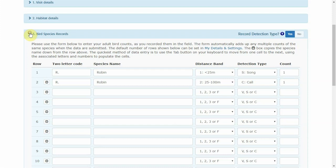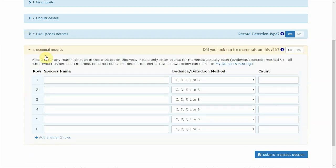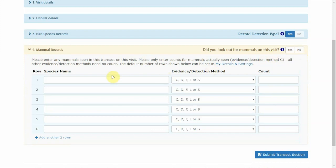Again you can close that and move on to your mammal records. If you recorded mammals but did not see any or any signs of mammals, please select yes and leave the rest blank. If not, select no.